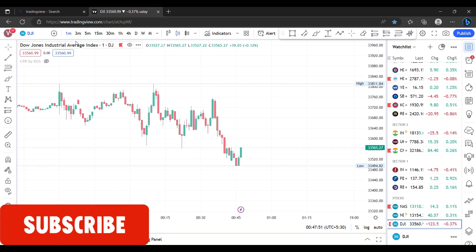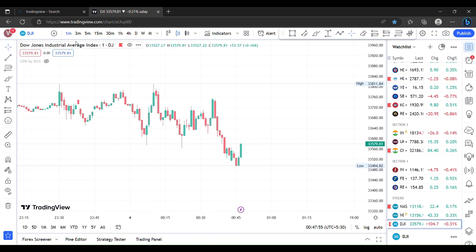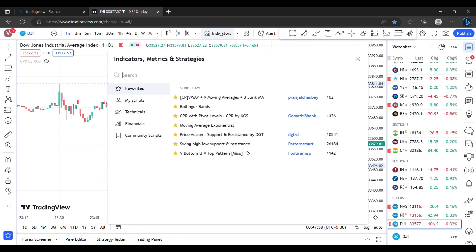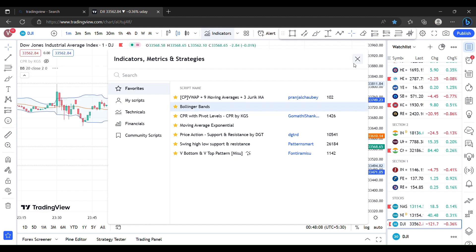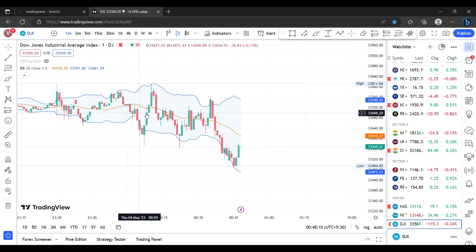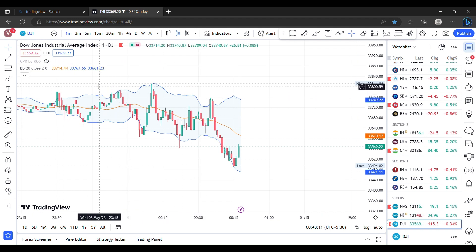Hello friends! Today we will open the TradingView app. We will open the second indicator section, we will add the Bollinger Band. Click the Bollinger Band. Now we will open the Bollinger Band and open the indicator settings.